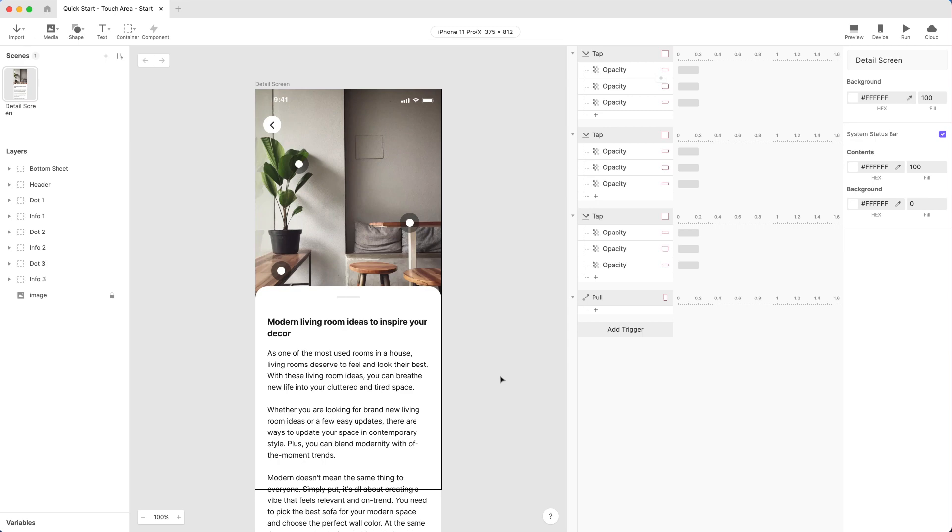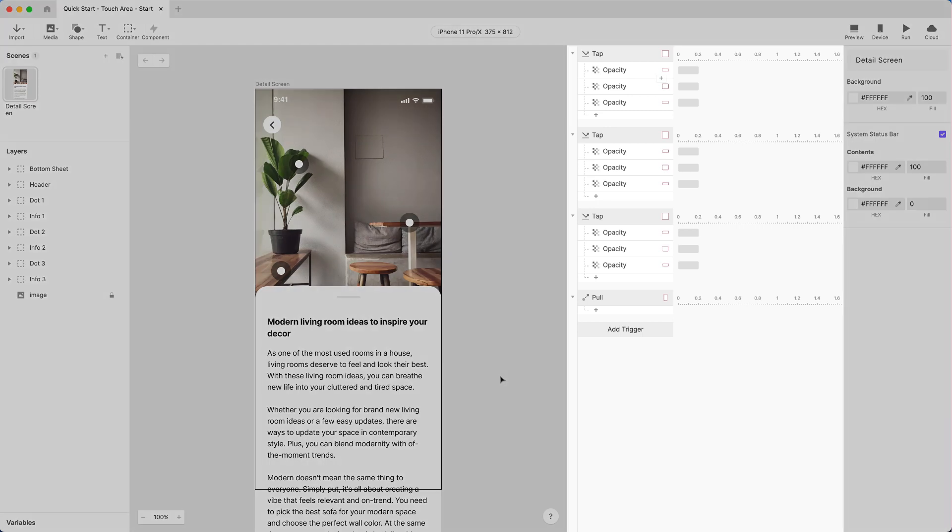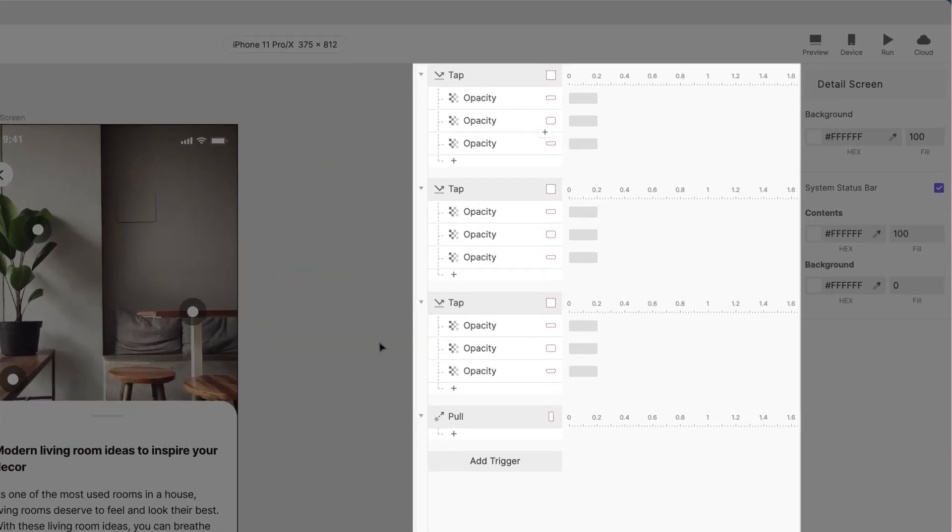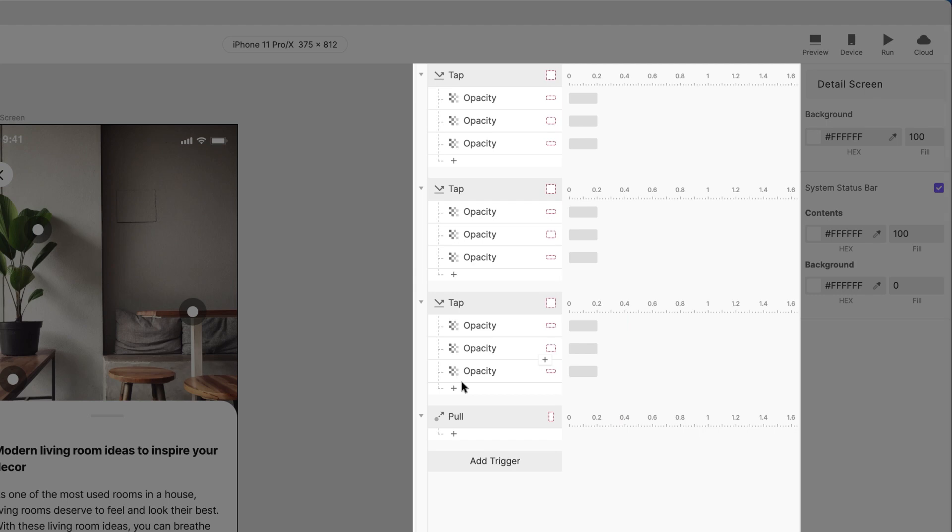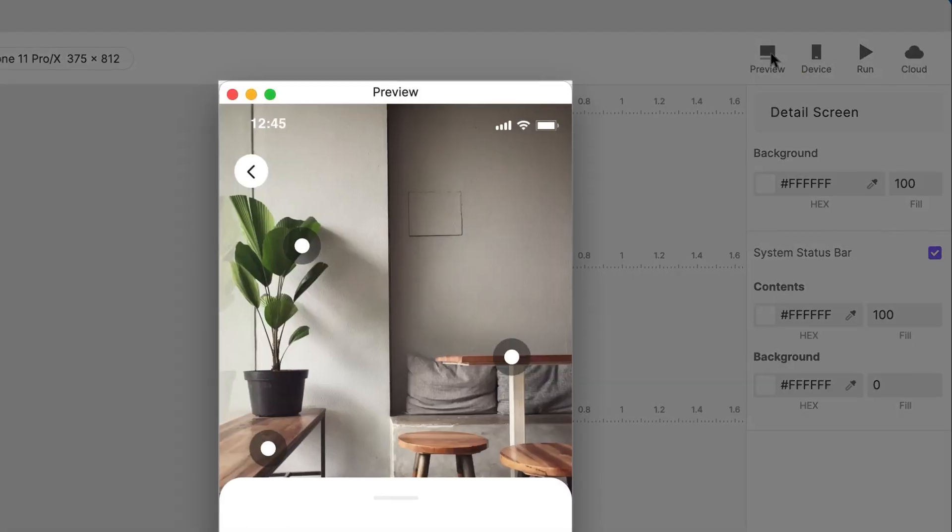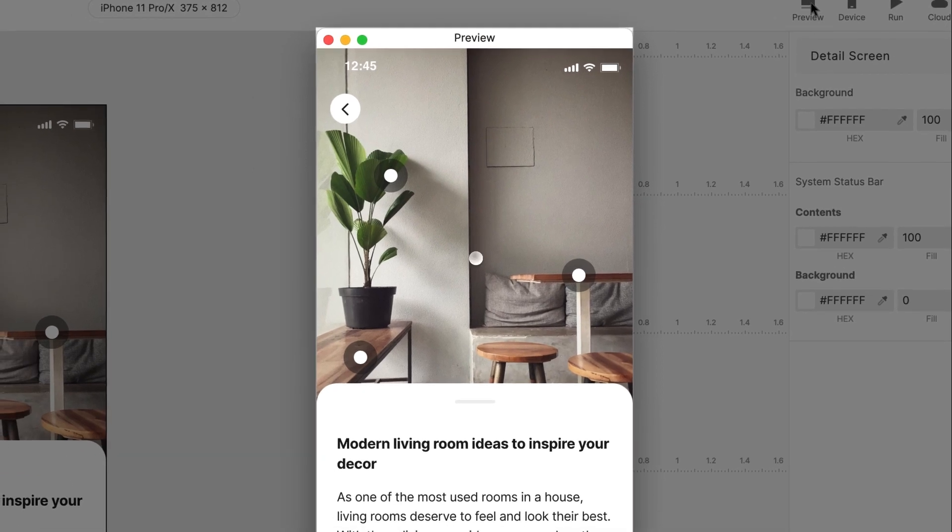Open Protopie Studio with our starting pie. Go to the Interactions panel. We've already got the triggers and responses needed for this demo here. Let's first see how this looks. Click Preview.